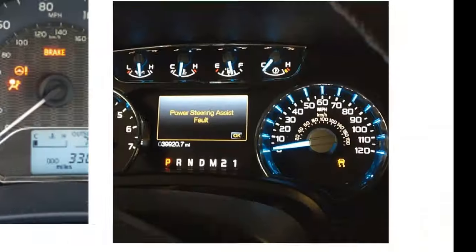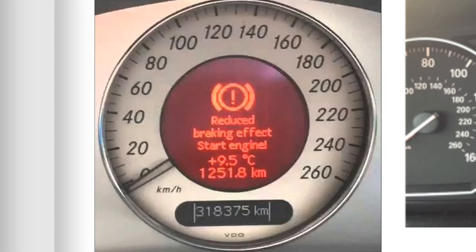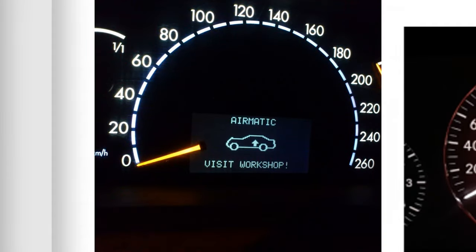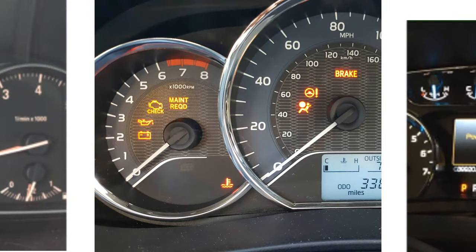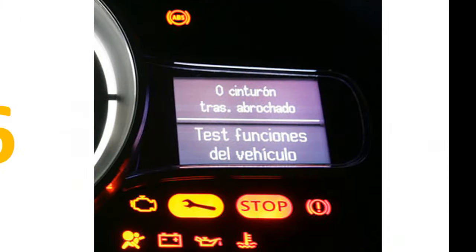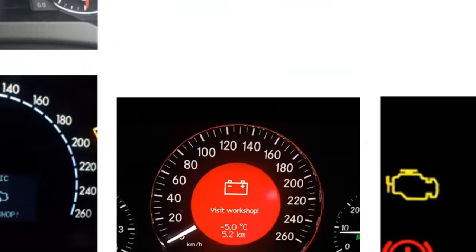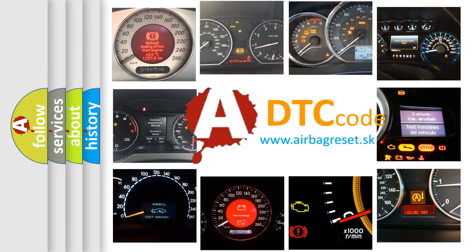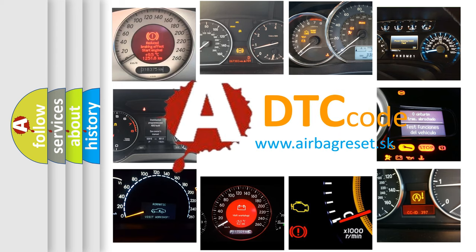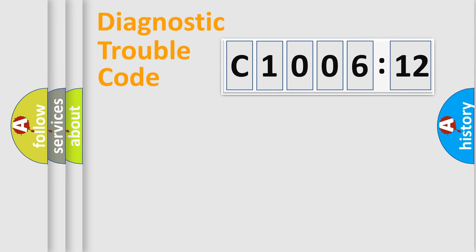Welcome to this video. Are you interested in why your vehicle diagnosis displays C100612? How is the error code interpreted by the vehicle? What does C100612 mean, or how to correct this fault? Today we will find answers to these questions together.